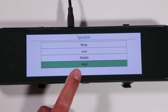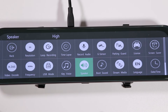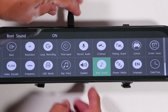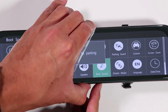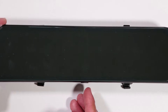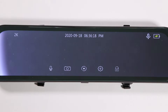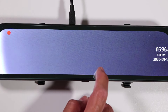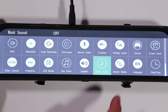The speaker volume setting controls how loud the speaker is when playing videos. I like to have it on high, though even at the highest setting it's not very loud given the tiny speaker. The boot sound plays a little chime when you turn on the camera. It can get annoying over time, so I prefer to turn it off.